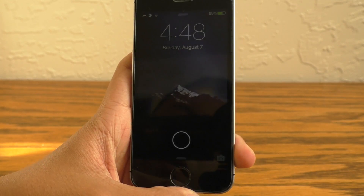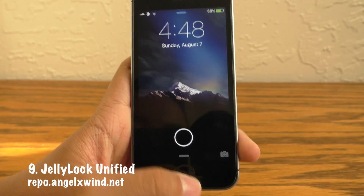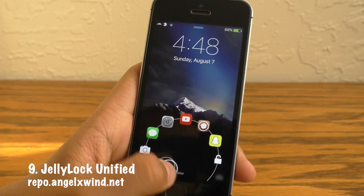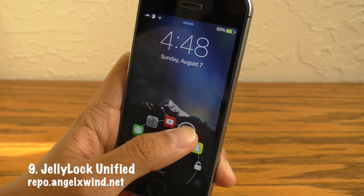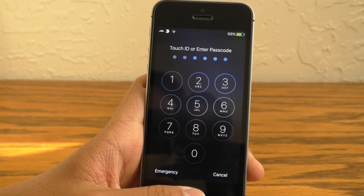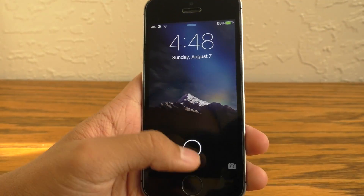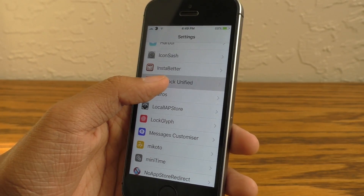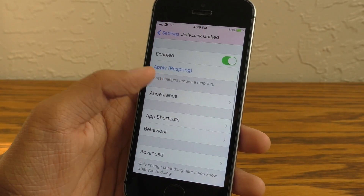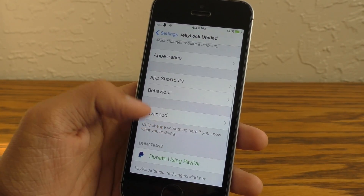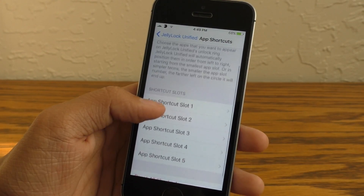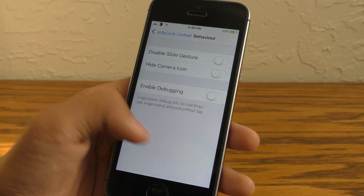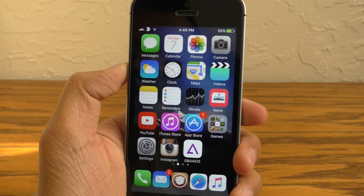Next up we have an oldie from iOS 6: Jellylock Unified. This has been updated for iOS 9.3.3. This brings an Android-style lock screen to your iOS device, and it is really convenient because it has application shortcuts right there on the lock screen so you can have all of your most recently used apps there. The settings panel for this tweak is fully loaded with customization. In order to get into the applications you do have to enter your password or use TouchID, and of course you can configure all of this in the settings.